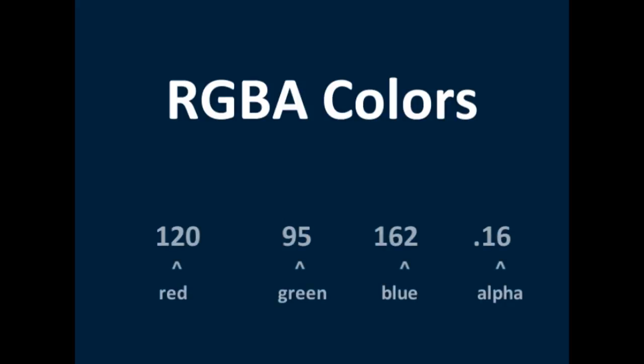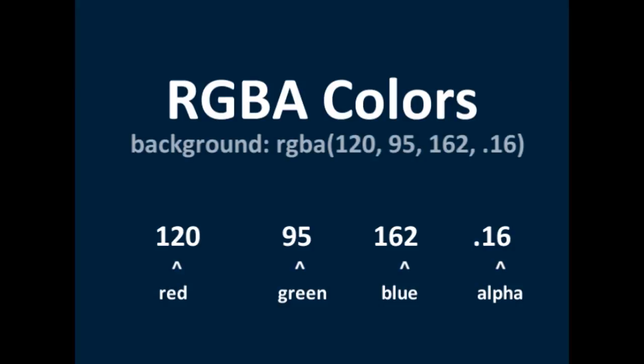Now RGBA syntax is red, green, blue, alpha. So RGBA can be used with any color, like border colors, background colors, font colors,